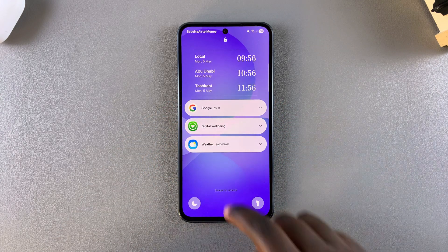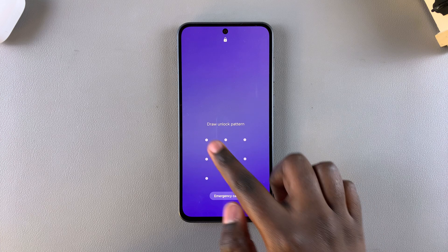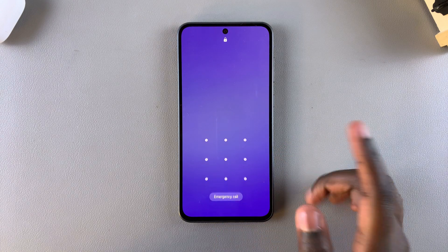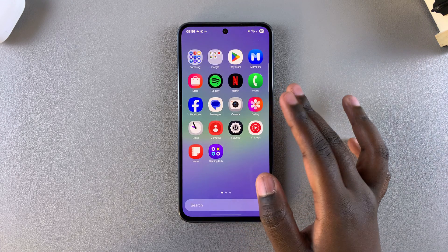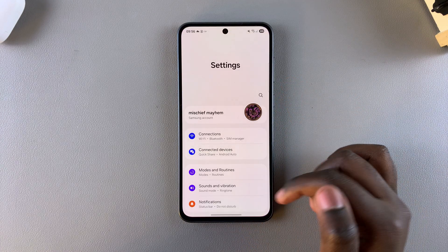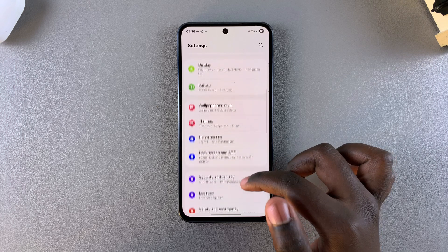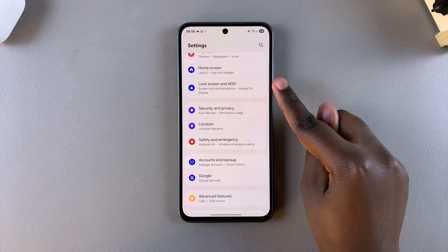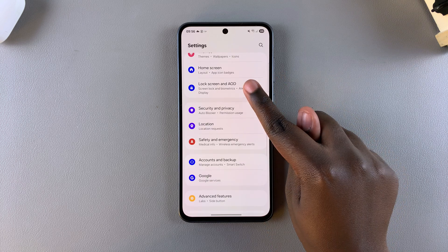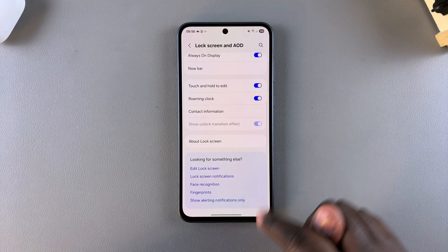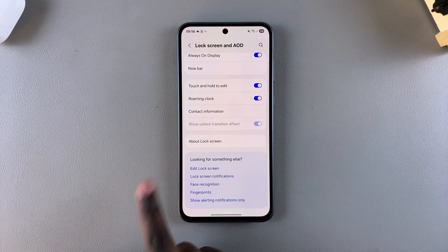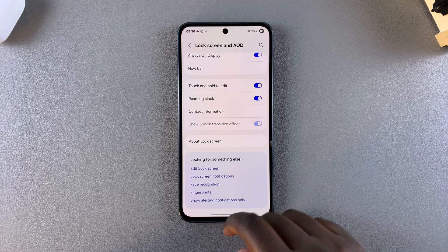The first step when it comes to adding widgets is to access the lock screen editor. You can do this by opening the settings app, then scroll and select Lock Screen and AOD, then from here tap on Edit Lock Screen.